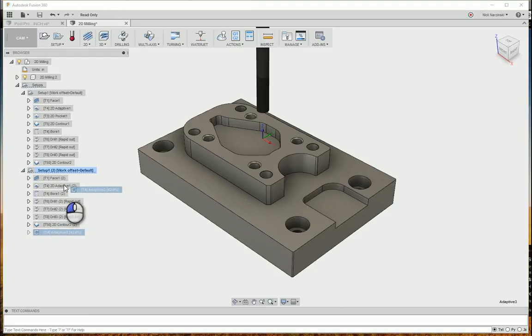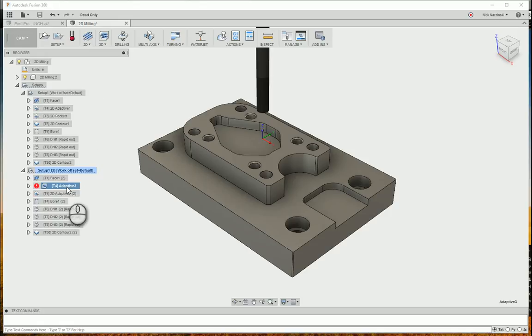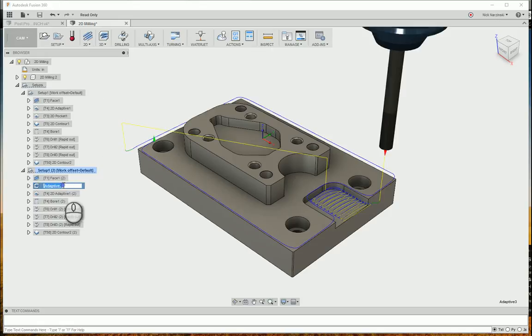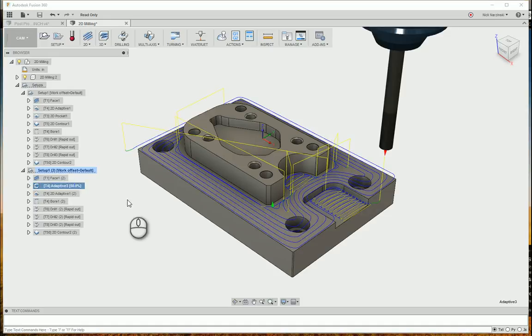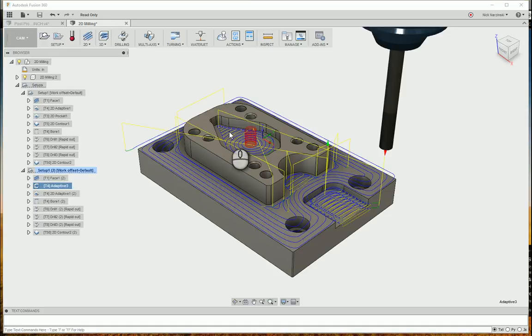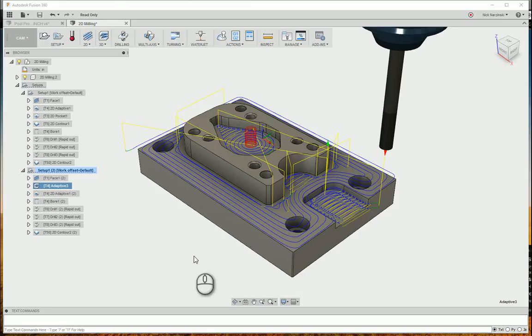And I'm going to drag that up just below the facing operation and regenerate. Control G. And there, you can see we now roughed out the center pocket as well as the open pocket over here, and then all of the outside geometry here, all within one operation.